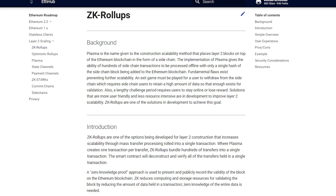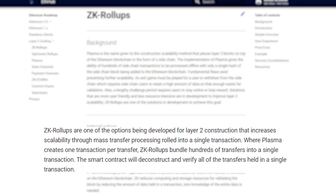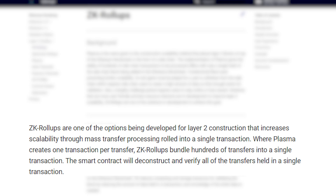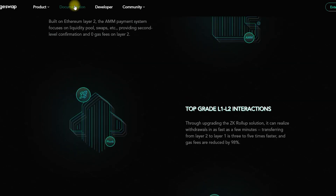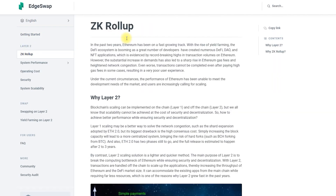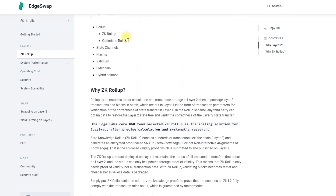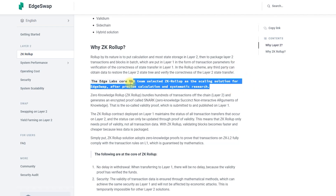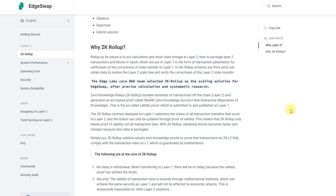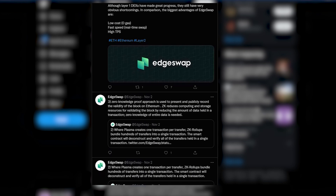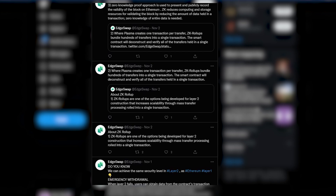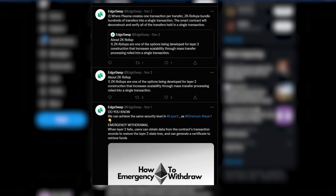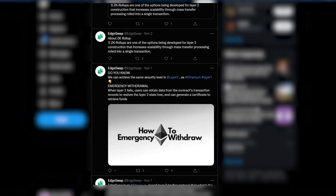ZK Rollup puts calculations and most of the storage on Layer 2, then packs transactions and blocks into a package, which are placed in Layer 1 as transaction parameters to verify that the transfer in Layer 1 is correct. The core Edge Labs development team chose ZK Rollup as the solution for EdgeSwap scaling only after careful research. Zero-Knowledge Rollup combines hundreds of transactions into a chain and generates an encrypted proof — a so-called proof of authenticity — which is submitted and published at Layer 1. The ZK Rollup solution uses Zero-Knowledge Proofs to prove that transactions on ZK Layer 2 fully comply with the rules of transactions on Layer 1. In the long run, ZK Rollup has a better chance of becoming the ultimate reason for Layer 2 evolution due to advantages such as security and usability.